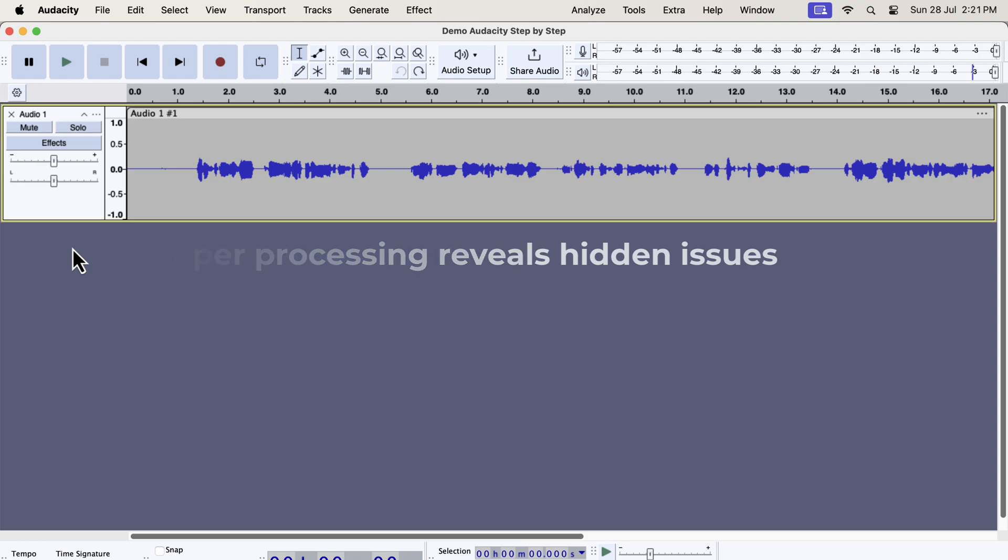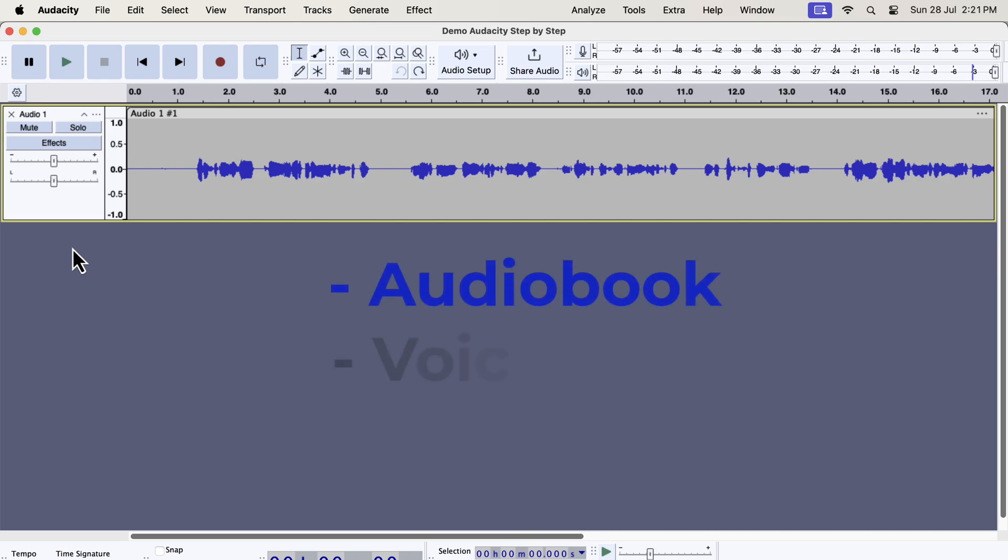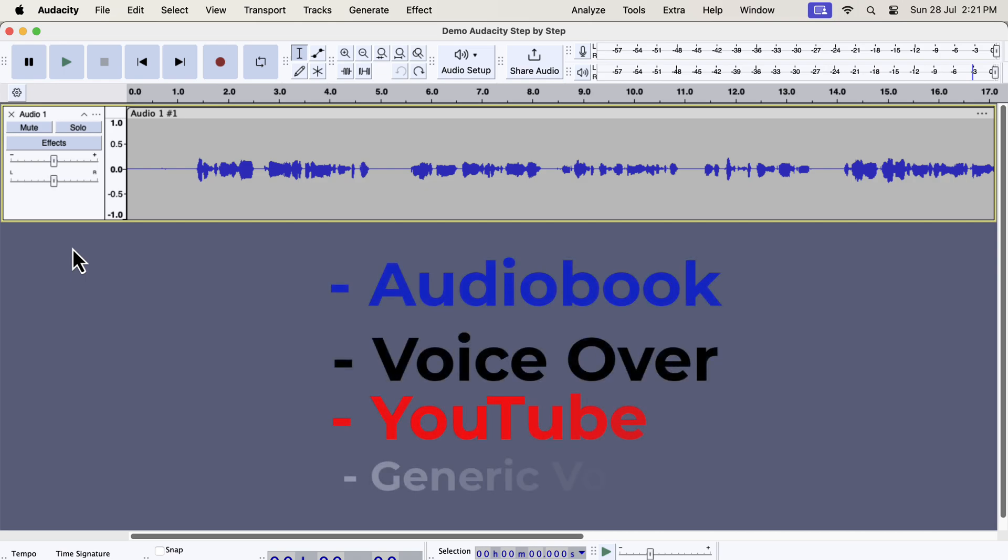I will show you how to fix things with Audacity. The steps I am going to show are applicable for audiobook narration, voiceover, podcasts, or any other purpose.